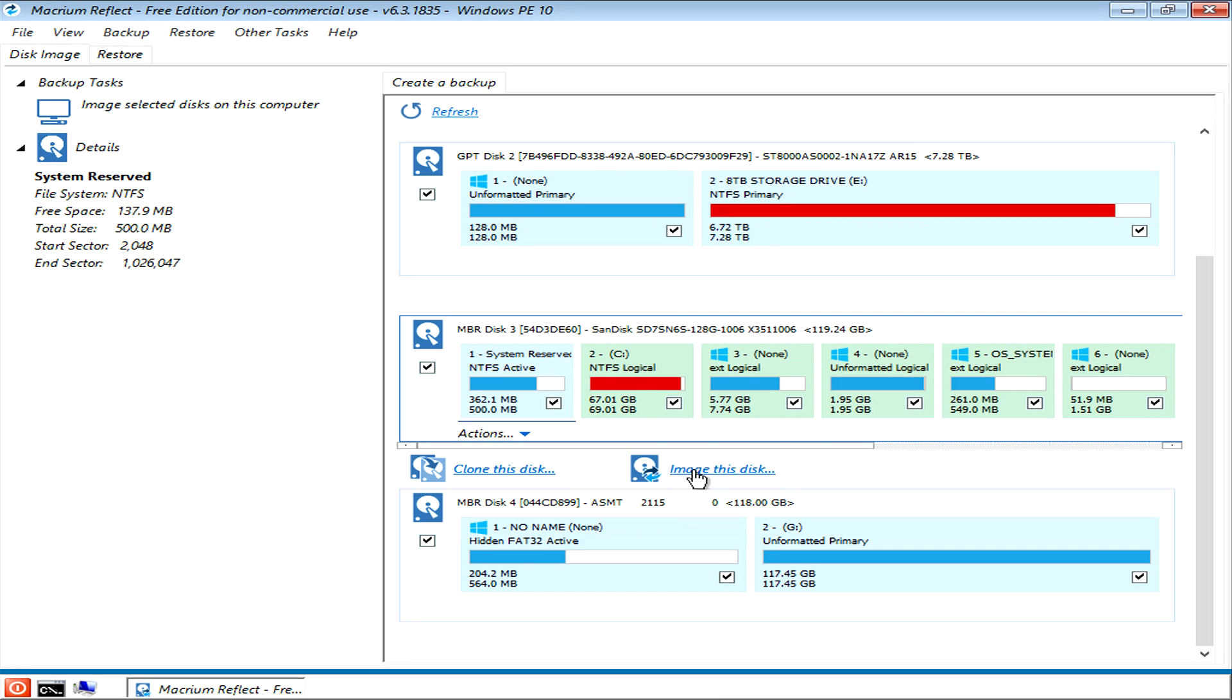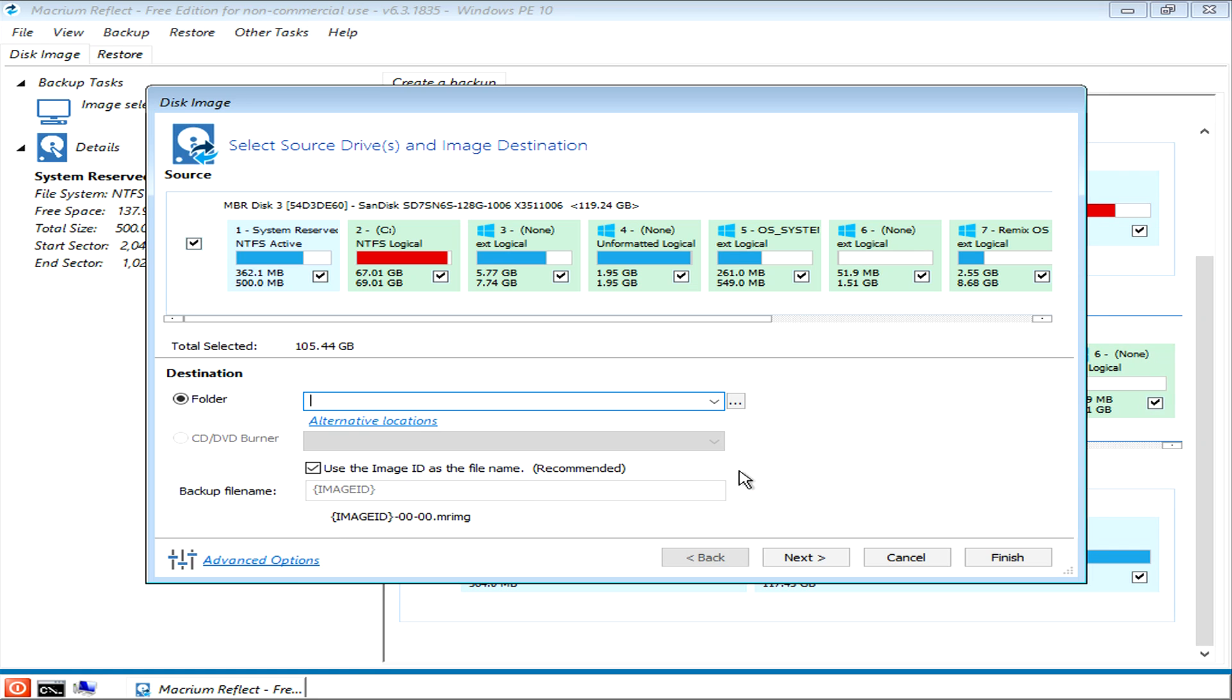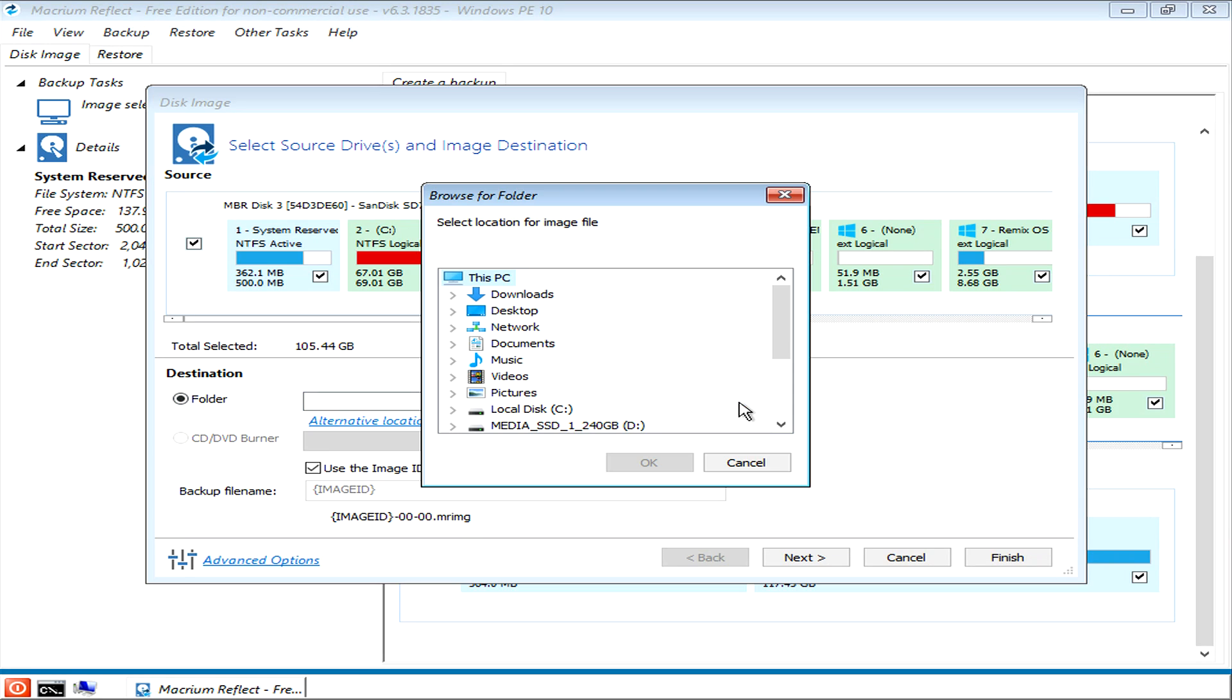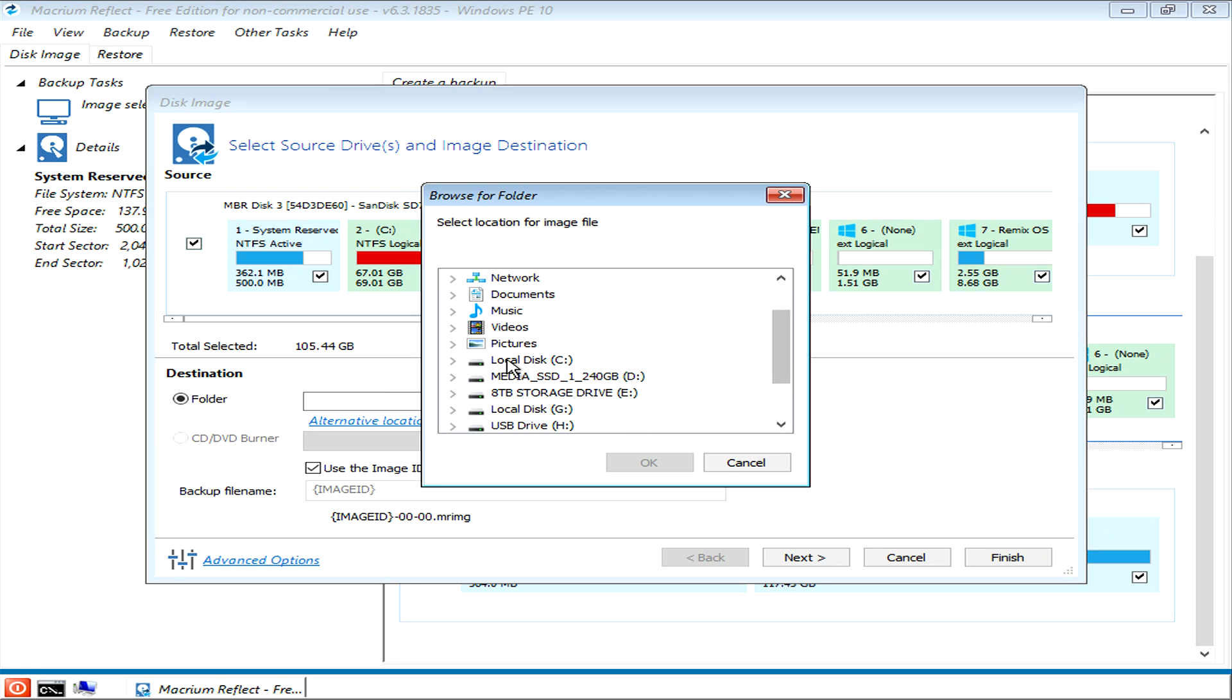Click on image this disk, and now we're going to tell Macrium where we want to put the image of this disk. Come down here to where it says folder, come along here to the tab at the end, click on that, and you're going to see all the drives attached to your system. You need to find which drive you want to put your disk image on.